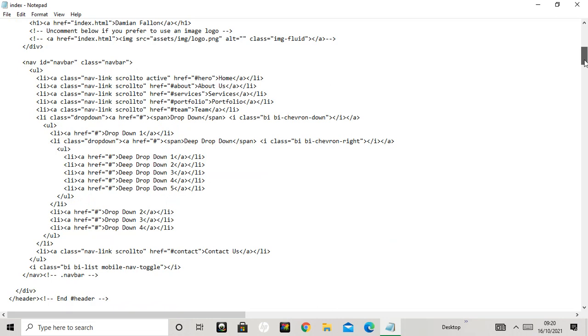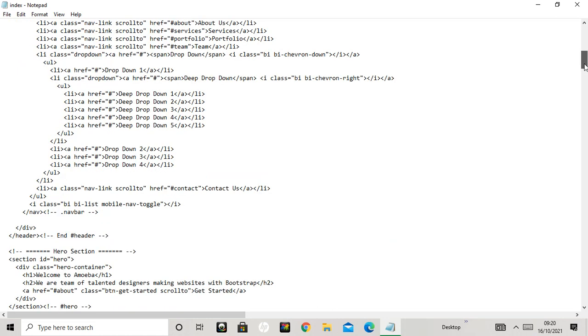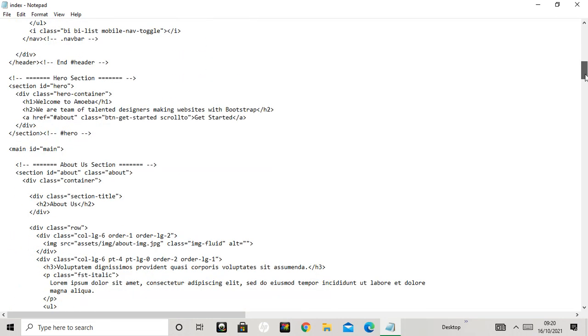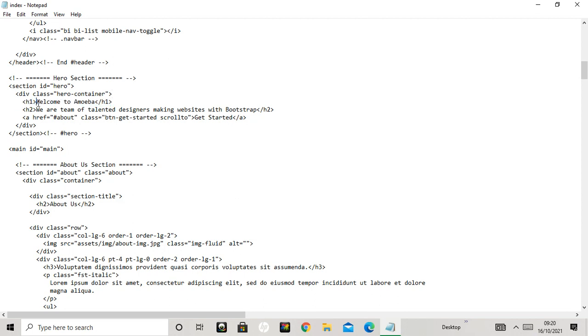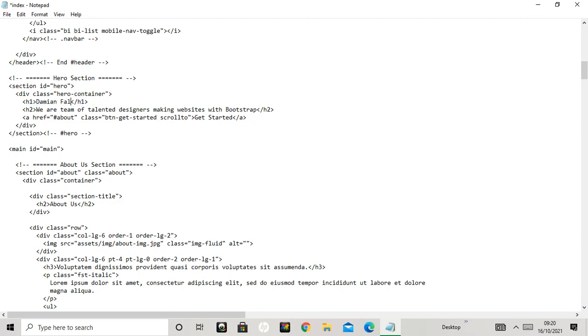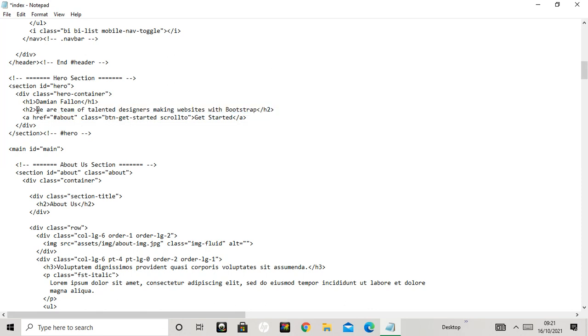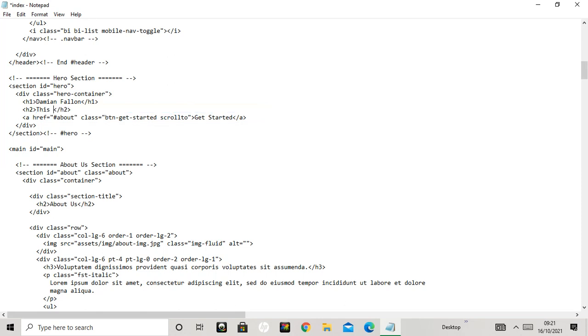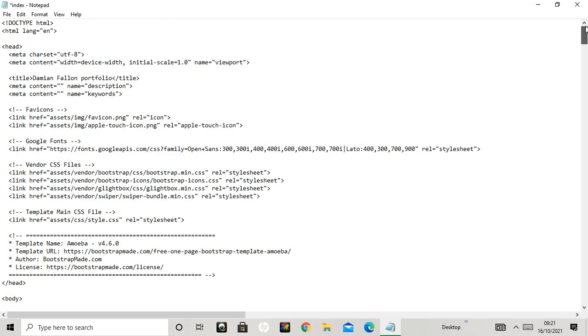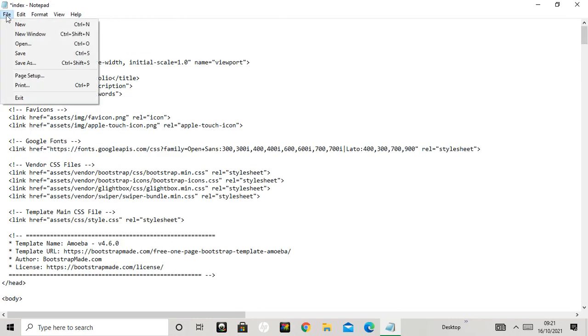I've got a hero section - section ID hero. That will be linked to a CSS page for styling. So h1 here says 'Welcome to Amoeba' - I'm gonna change that name. In the h2 section it says 'We are team of talented designers.' This is on the template. I might put something like 'I'm just showing you how we can edit things.'